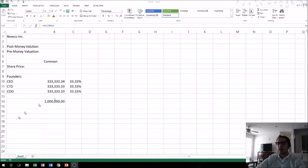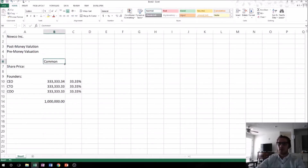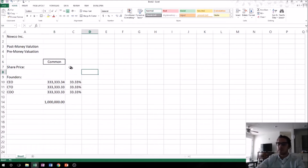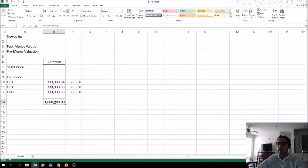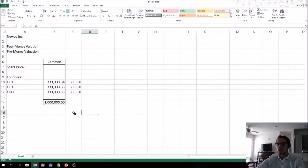Now let's add a little formatting to our cap table to make it easier to understand. I like to start by putting these headlines in the middle, and I like to put them in a box. You can do whatever you want — this is just for me to follow along as easily as possible. So we'll put a big box around that and a box around that.